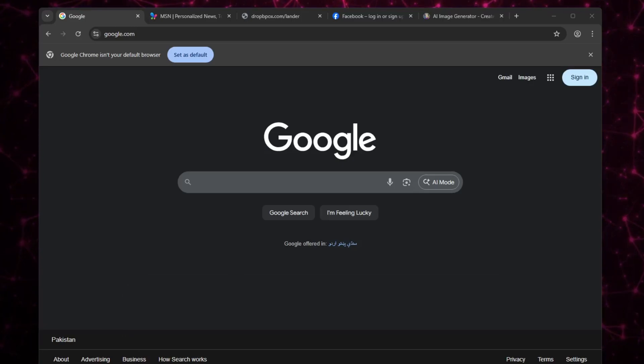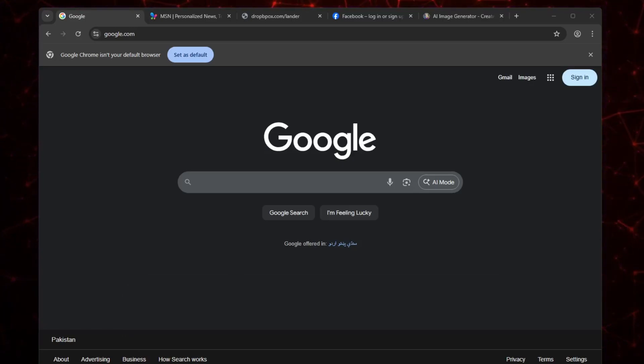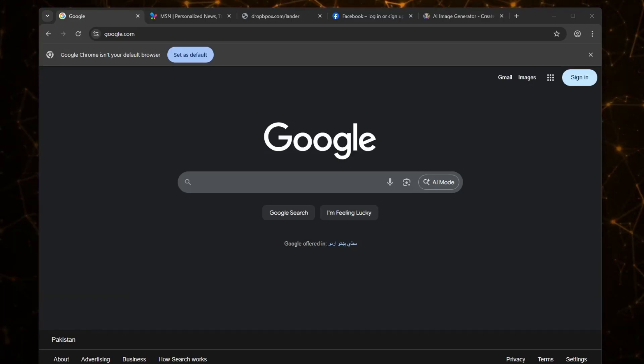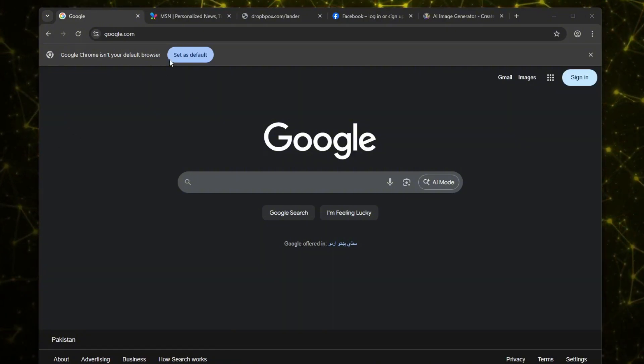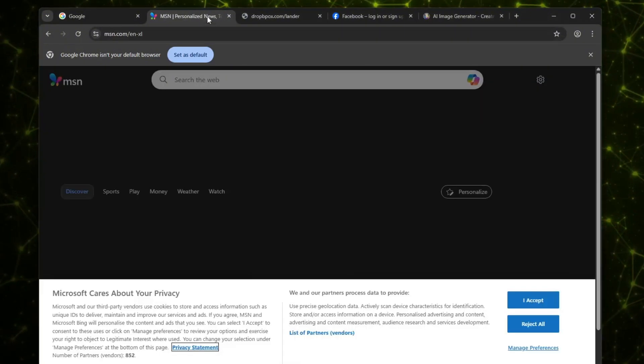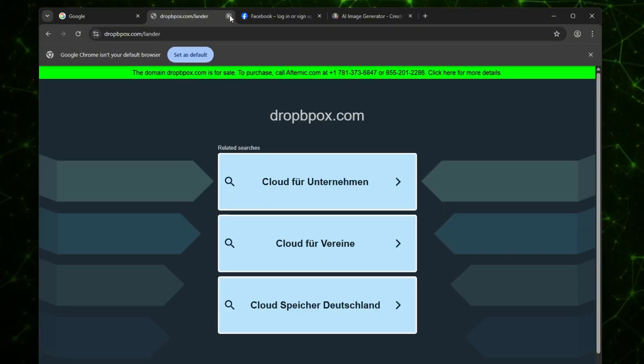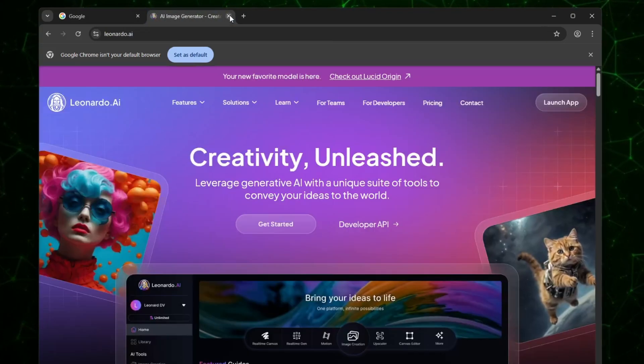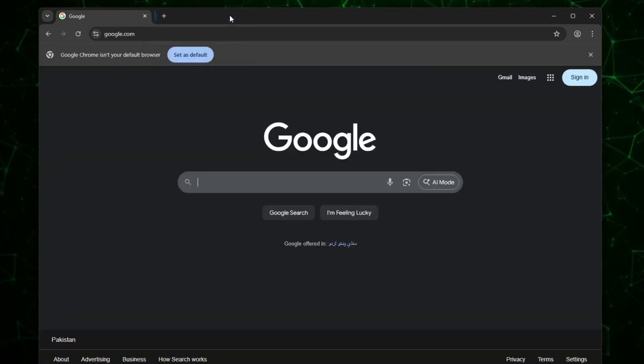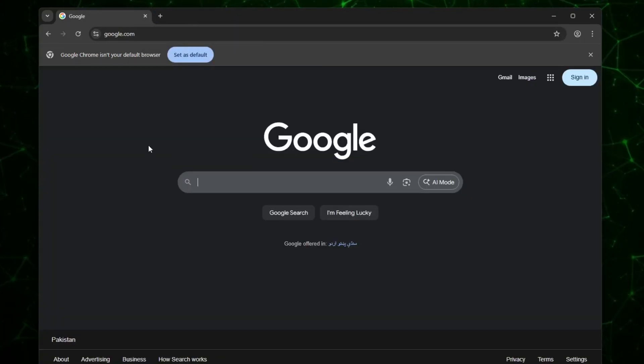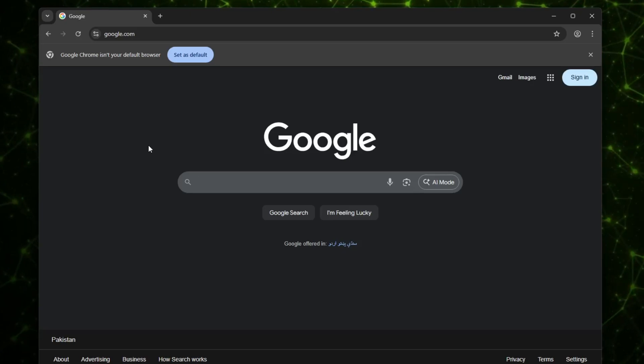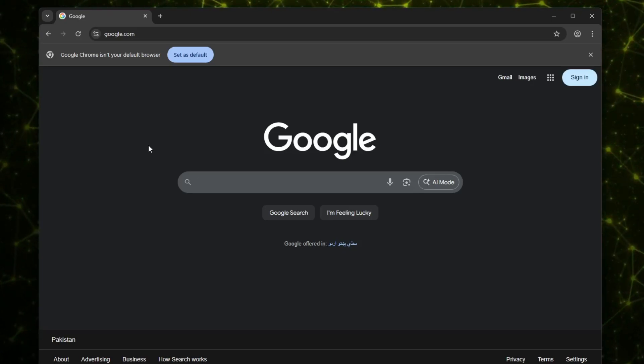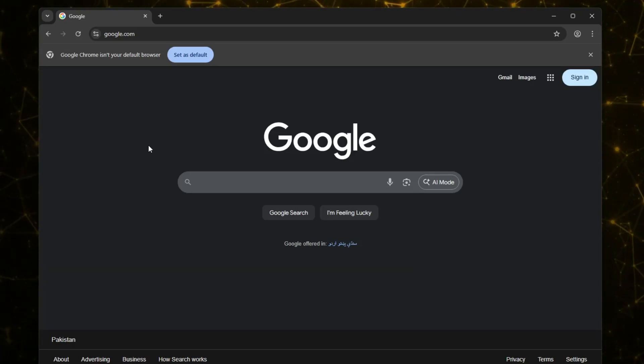First solution is, if Chrome browser is lagging or responding slowly, check how many tabs you currently have open. Having too many tabs consumes a lot of memory, which can make your browser sluggish. So, close all the unnecessary tabs and keep only the ones you actually need. If you want to use them later, you can always reopen them.